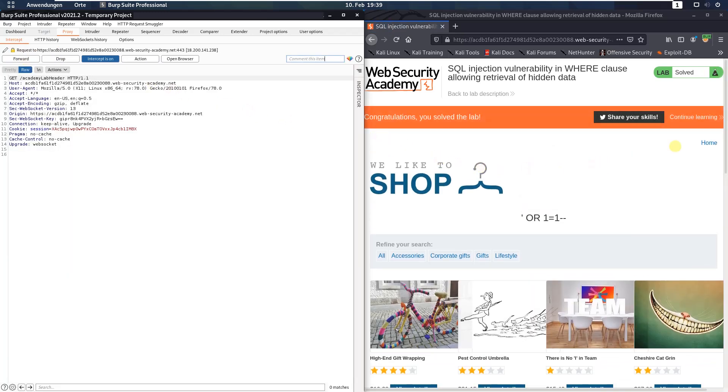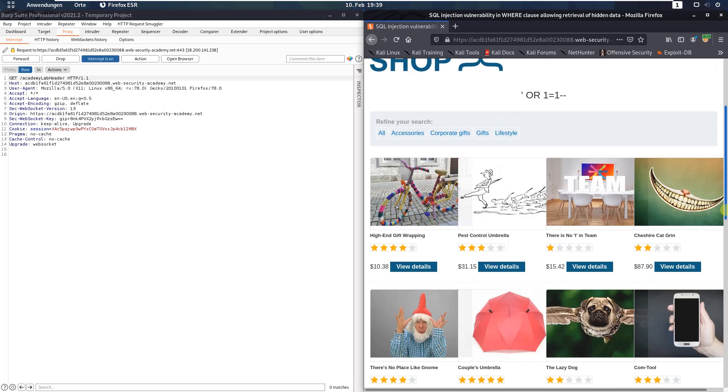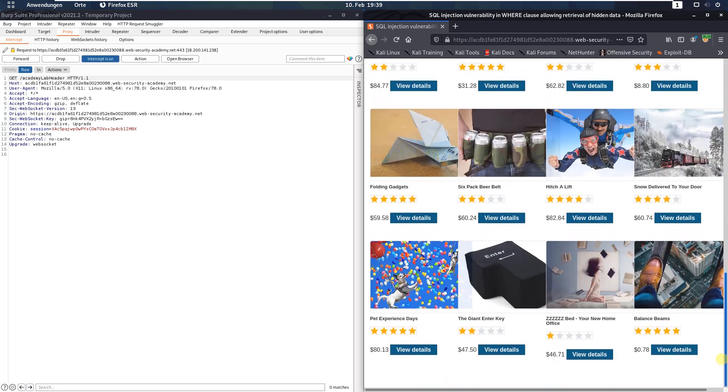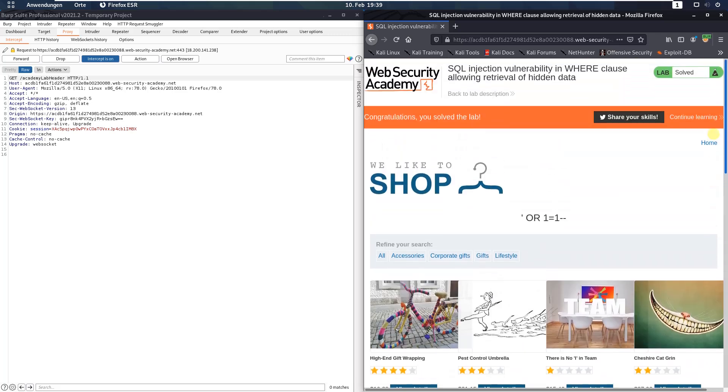We solved the lab and you can see all the products in the shop.